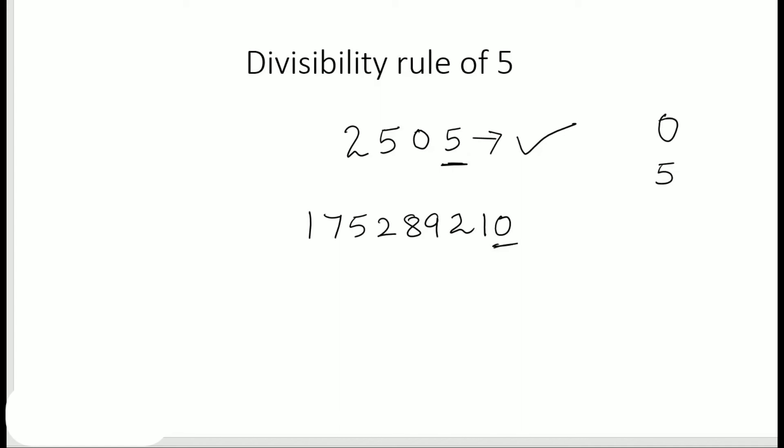So I can see that this number is divisible by 5 because there is a 0 at my ones place. I don't have to actually divide it. So let's move on to the next one: divisibility rule of 10.